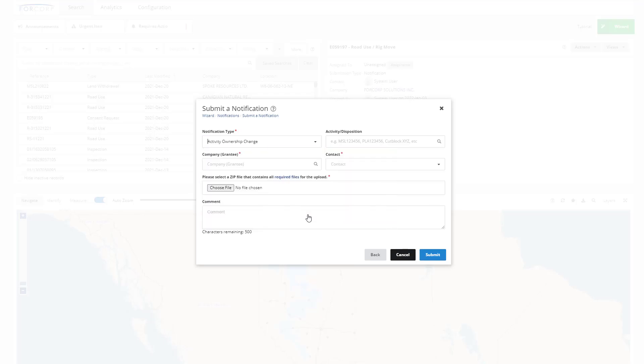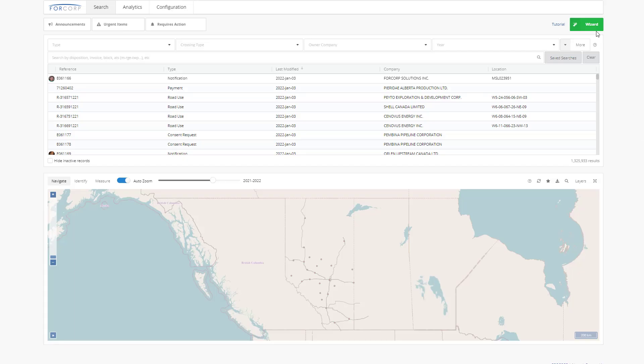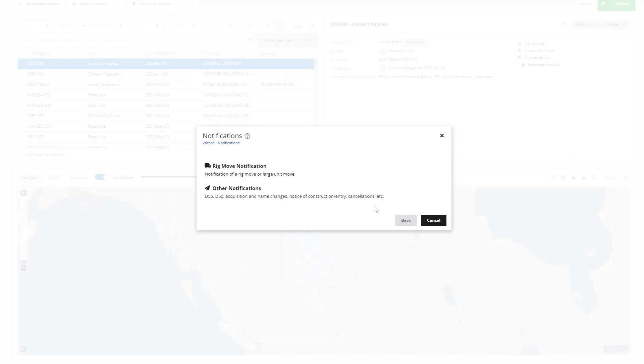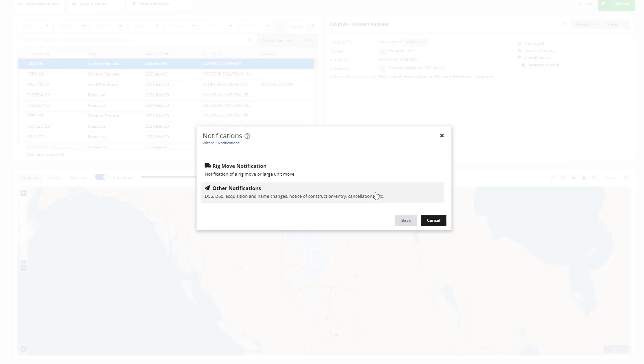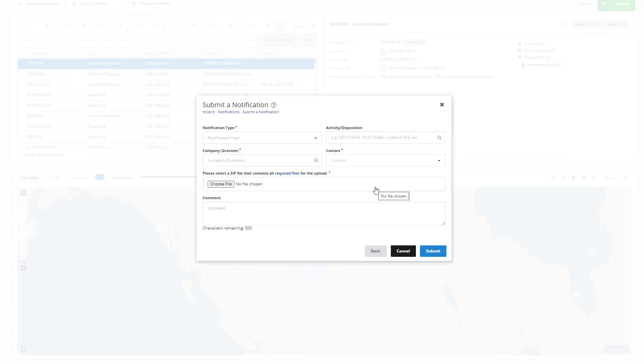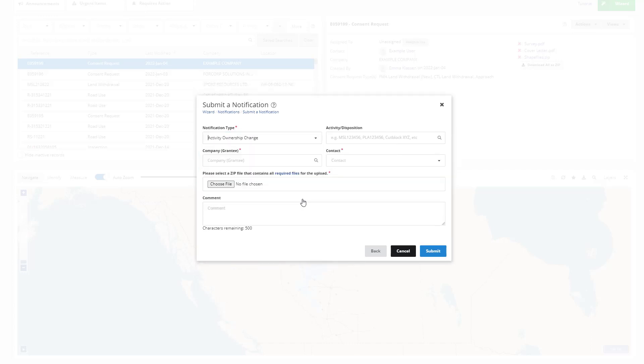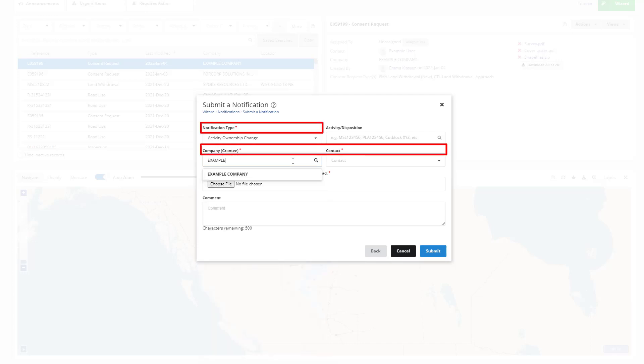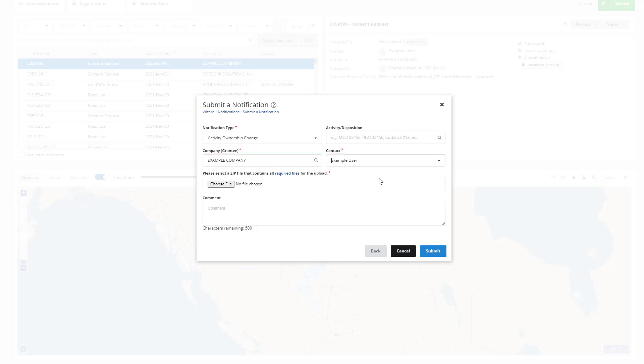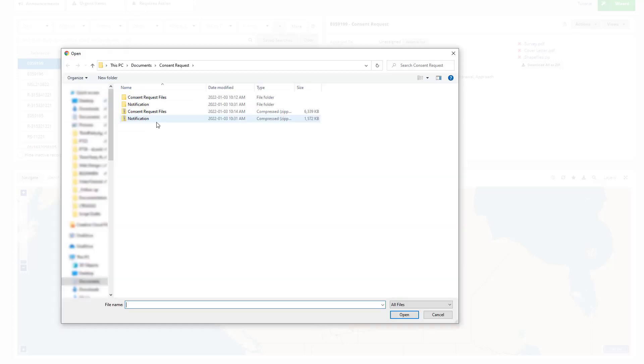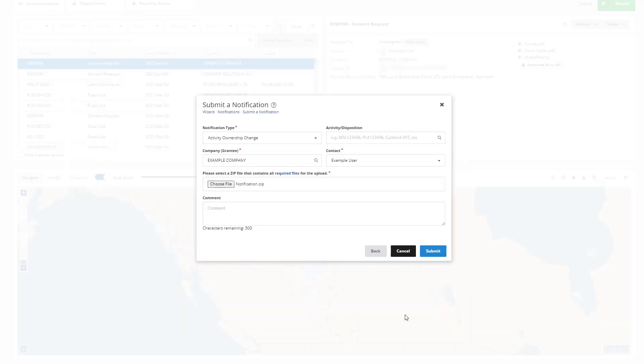To submit a land use related notification, use the green wizard button. Select Notifications, then Other Notifications. Select the type of notification you are making. The fields applicable to the notification type you selected will appear. You will be required to populate the fields with a red star and to attach a zip file that contains all the required files. These are defined in the land use request and notification requirements document.